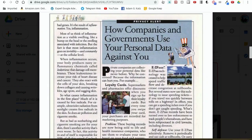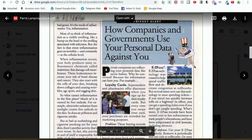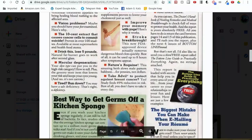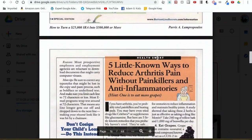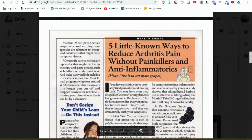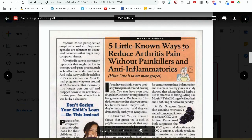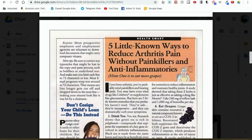'How companies and governments use your personal data against you' — you could adapt that for dog food companies. They don't always work, but you can use it for inspiration. 'How to retrieve a letter you mailed by mistake.' Here's another: 'Five little known ways to reduce arthritis pain without painkillers and anti-inflammatories — hint, one is to eat more grapes.' What if we changed this and said, 'Five little known ways to train your dog without bribery or cookies — hint, one is to...' and you just fill in the blank.